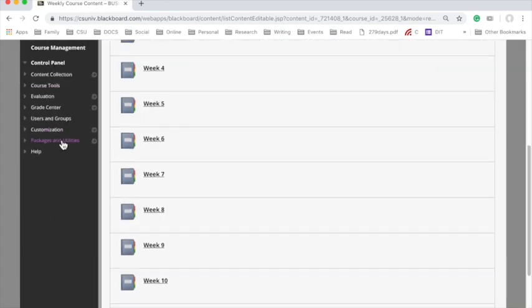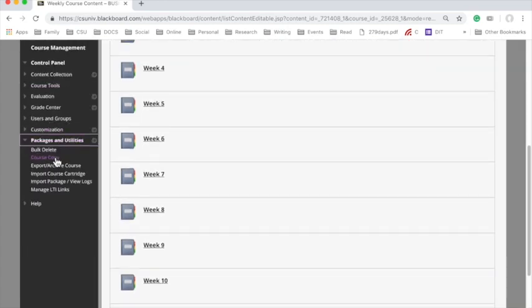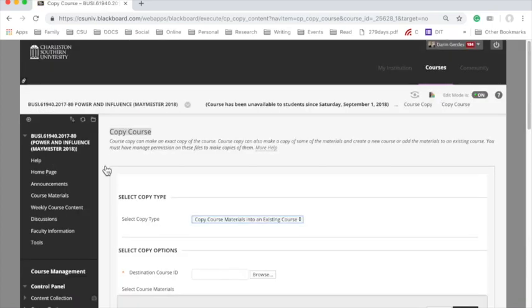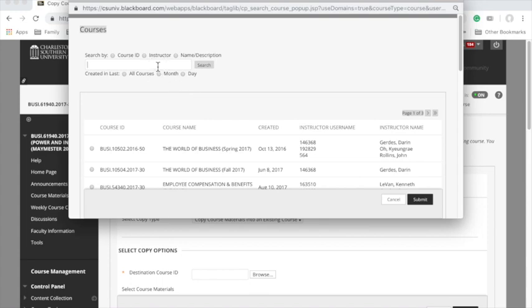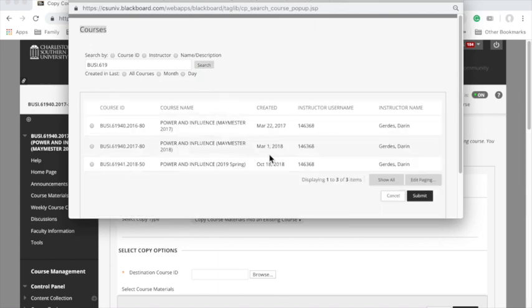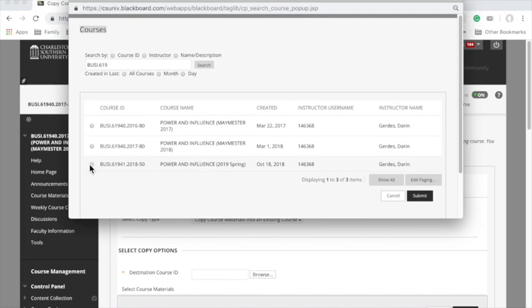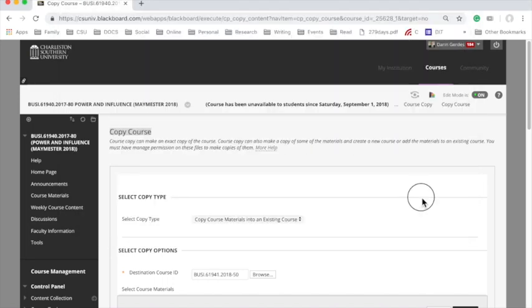So now I'm going to go to Packages and Utilities, and Course Copy. When I'm in Course Copy, I'm going to look for a destination course, and I'm going to browse and try to find Busy 619. I'm going to find the most recent one. That's the one that's about to start. Here we are for 2019 Spring, and I'm going to click Submit.